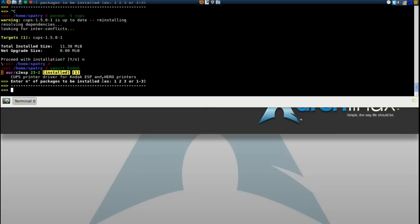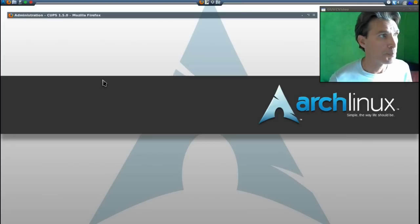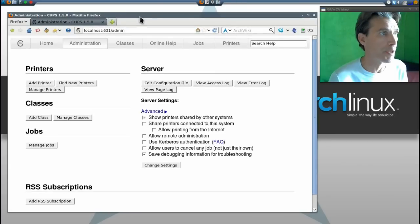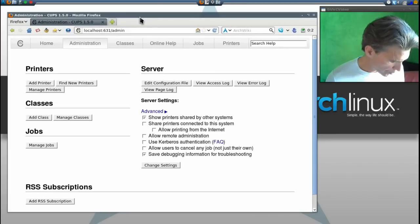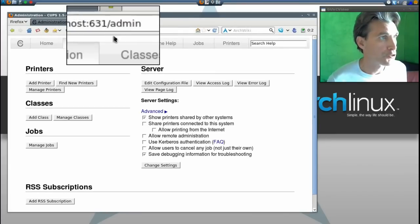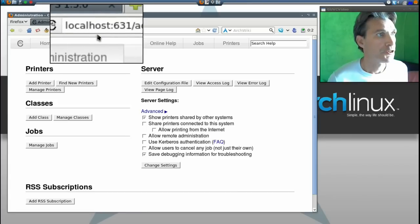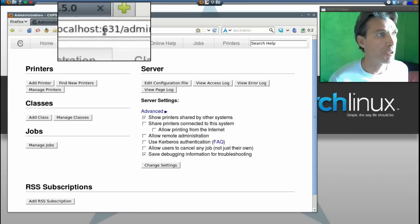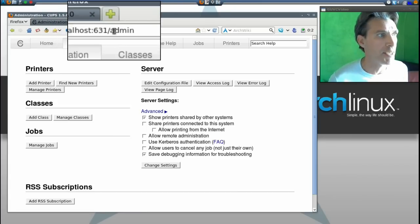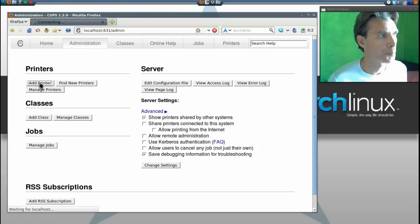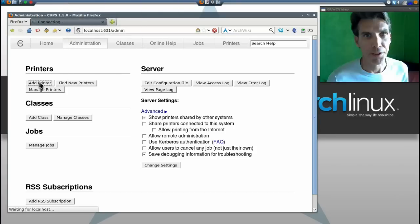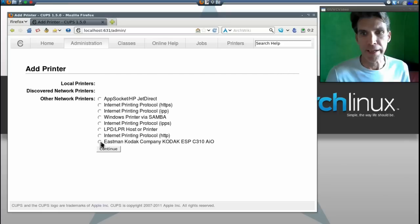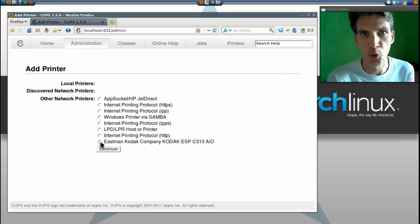Now to set up the printer, you need to get into your administration panel. Point your web browser to localhost:631/admin. We're going to add a printer. This is good for any Kodak printer.